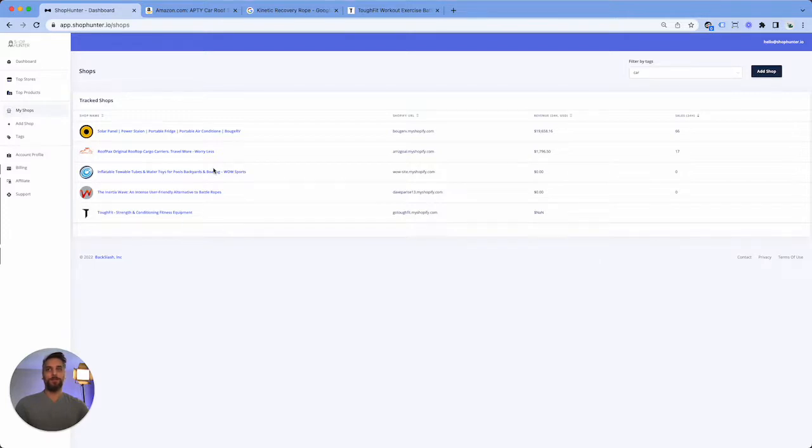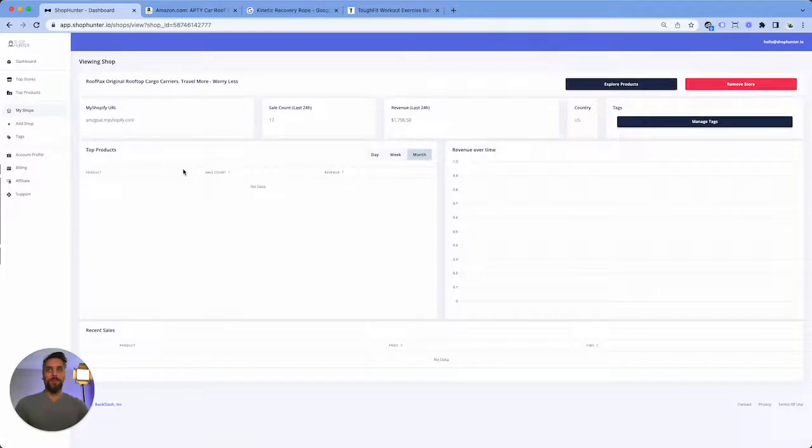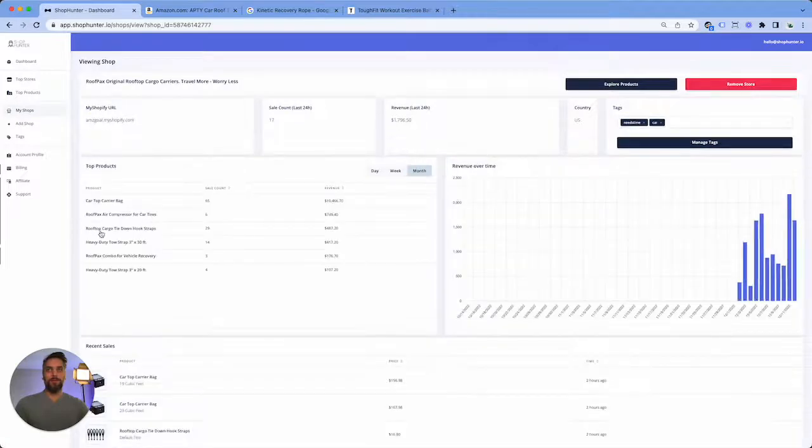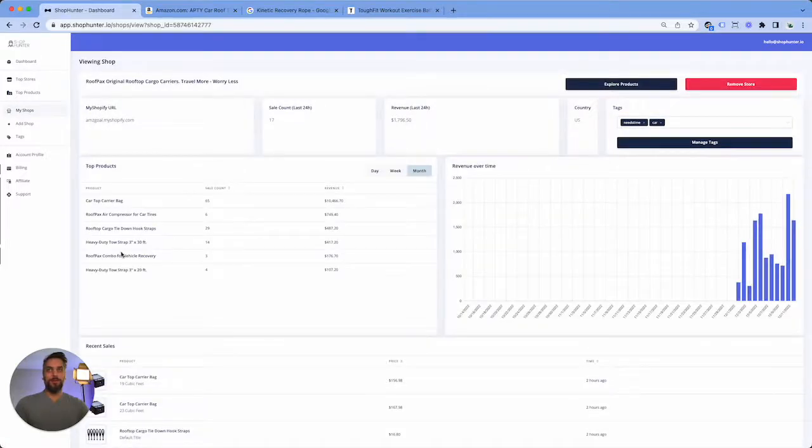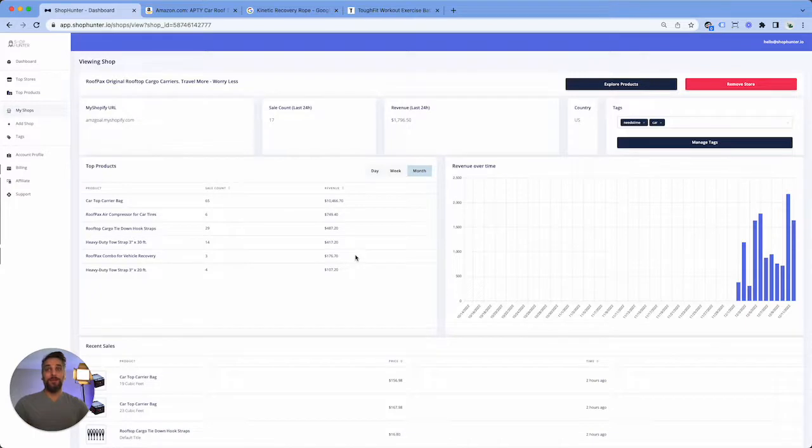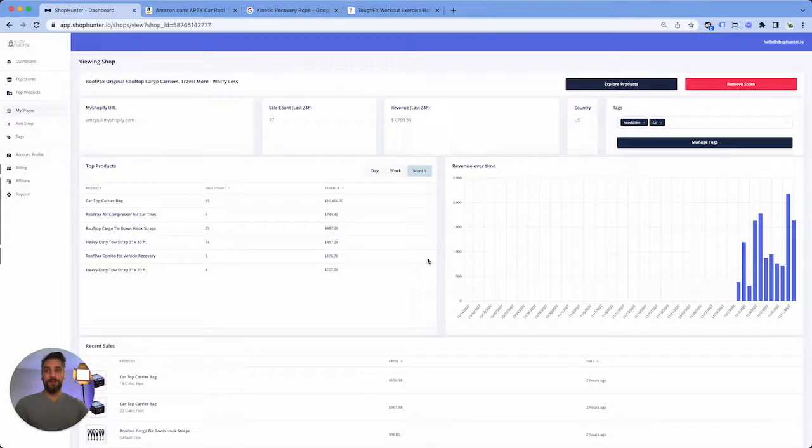In the next few videos we'll be going over how to find stores from other platforms like TikTok, Instagram, so stay tuned.